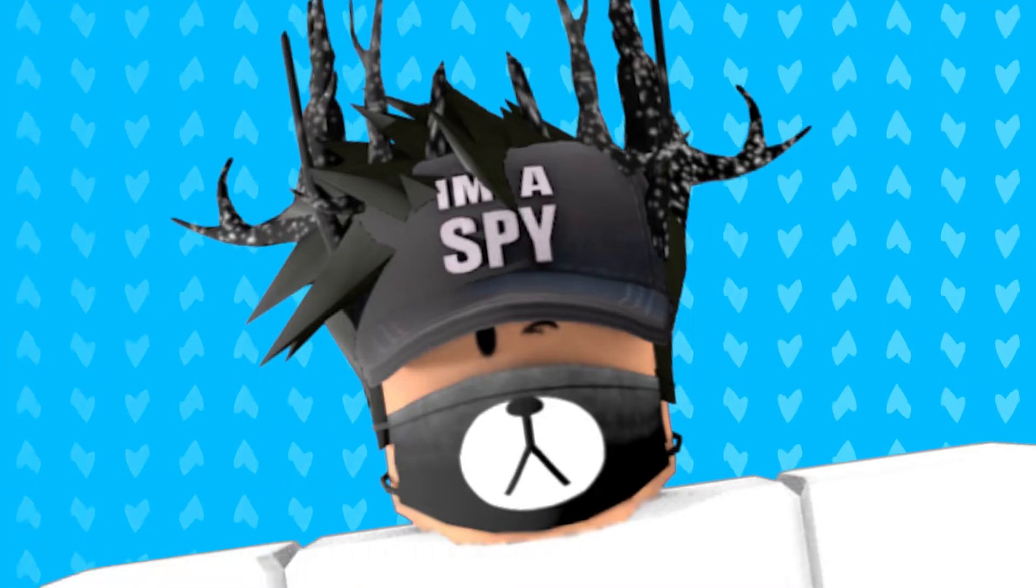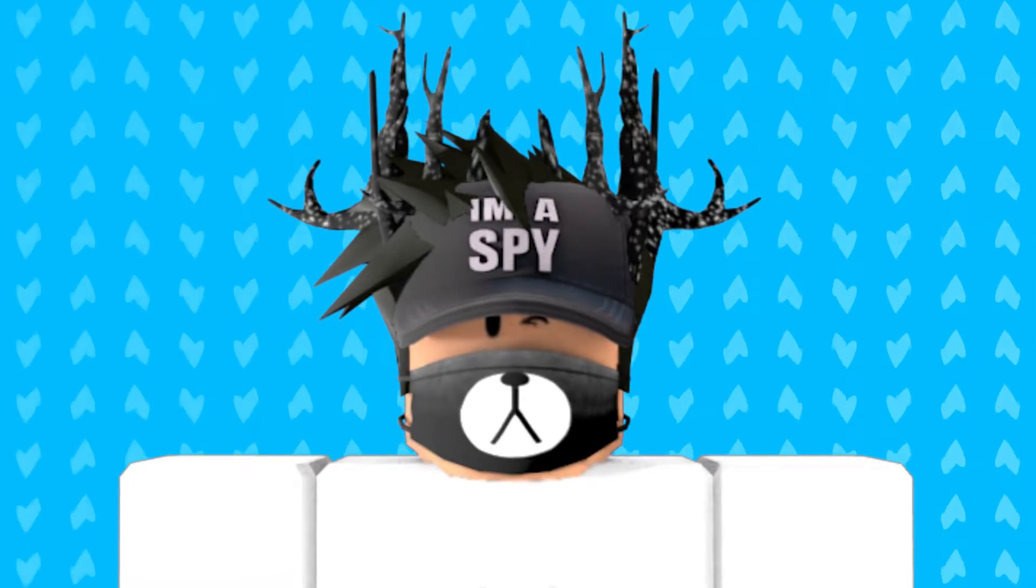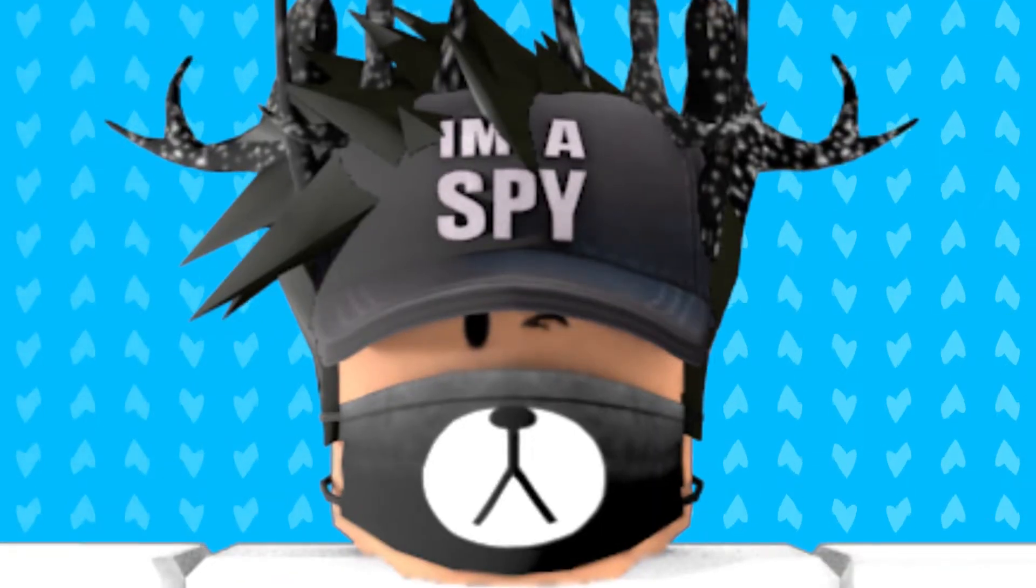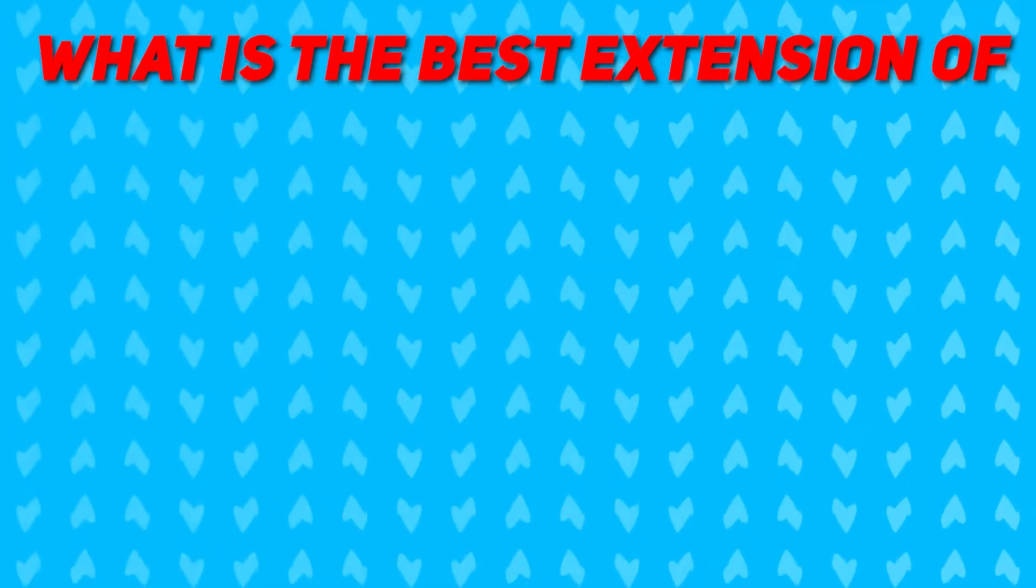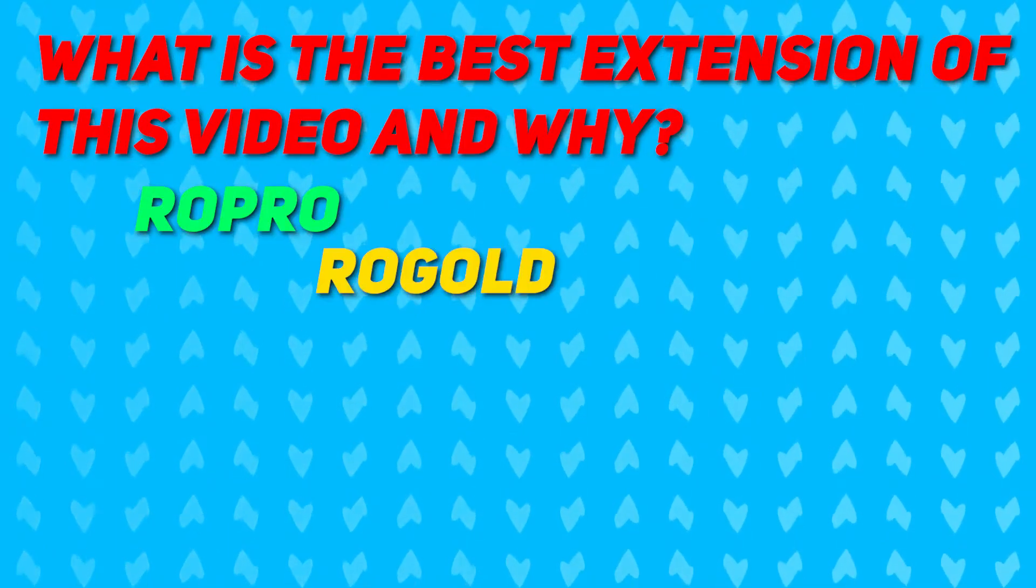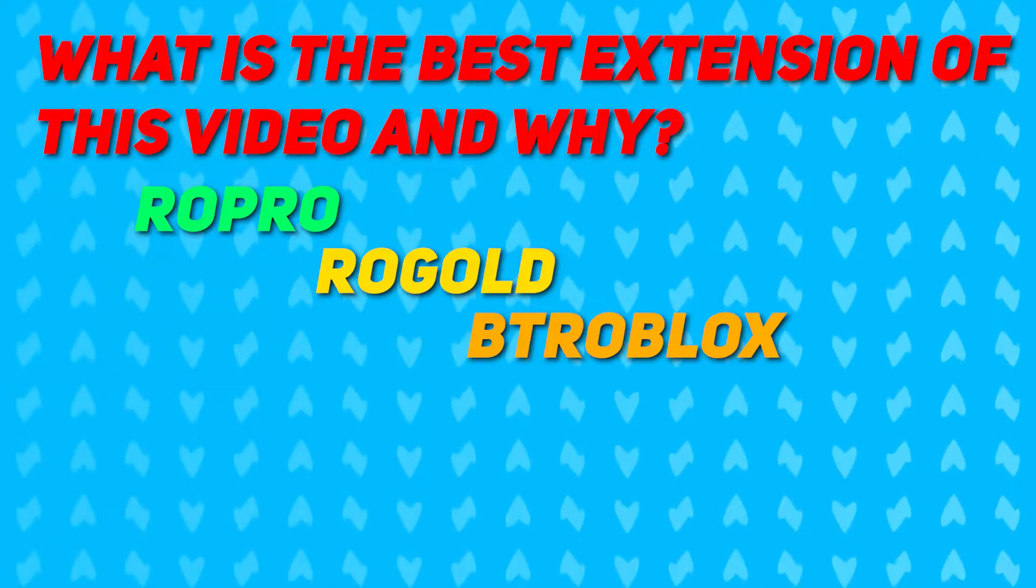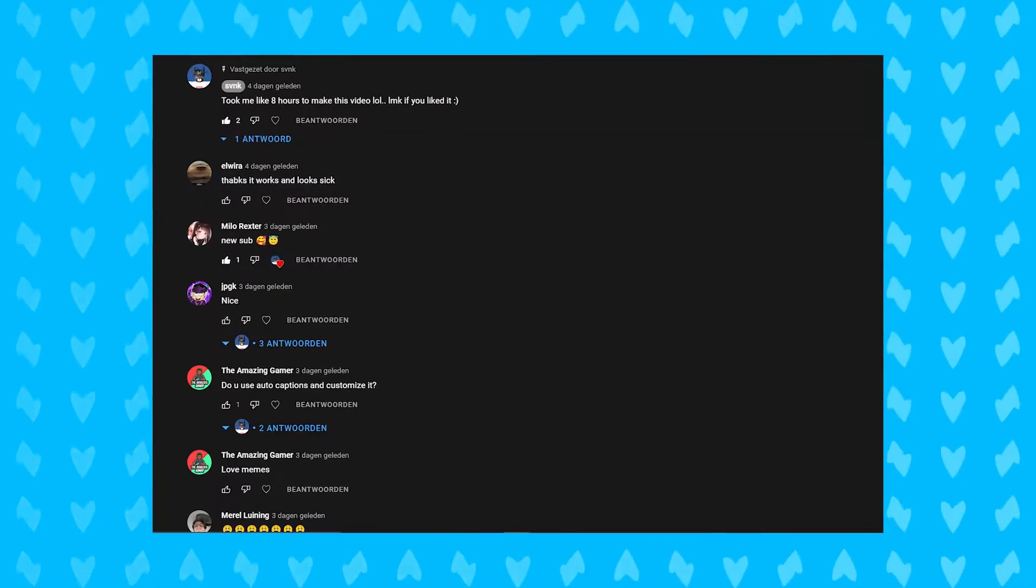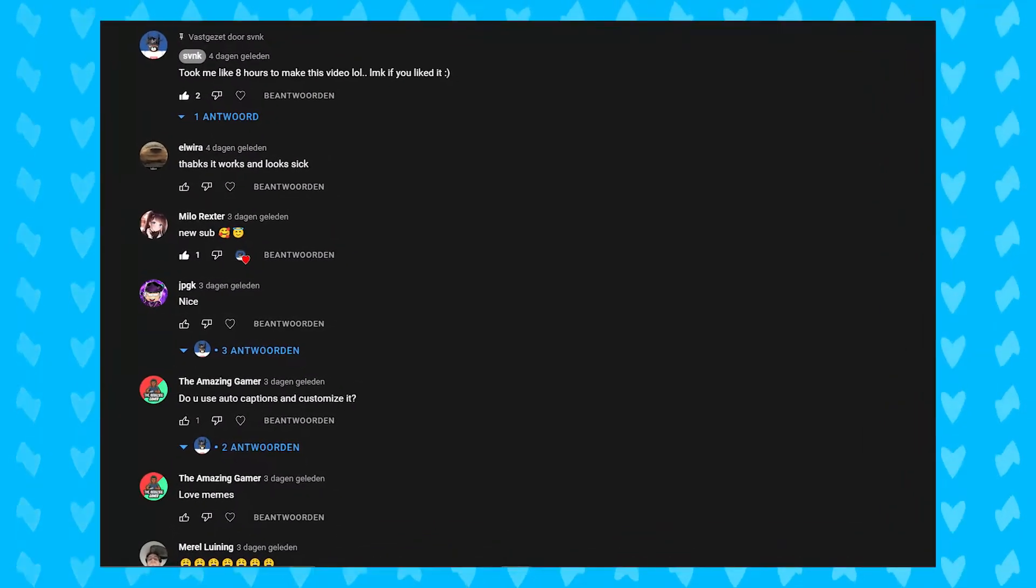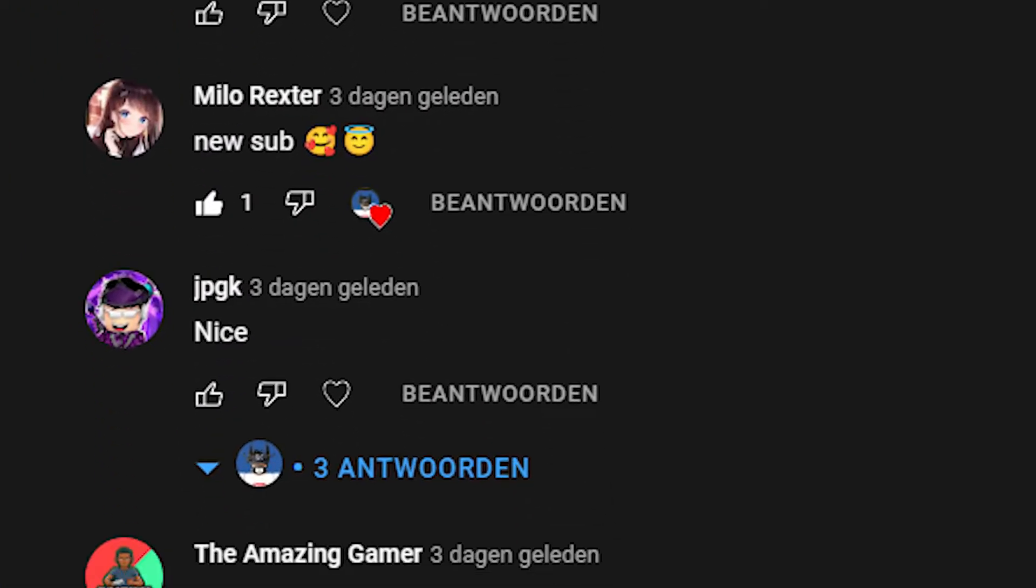So I saved the coolest option for the least. But before we go over that, it is question time. Every video I ask you guys a question to keep you guys entertained. Today's question is, what is the best extension of this video and why? Is it RoPro, RoGold or BTR Roblox? Let me know in the comments on why. The best answer gets a shoutout. Such as the best answer from last video. Which is I don't know. Nobody really really answered it. But thanks MiloRexter for a sub. Please make sure I got some shoutout in the next video. Thank you.